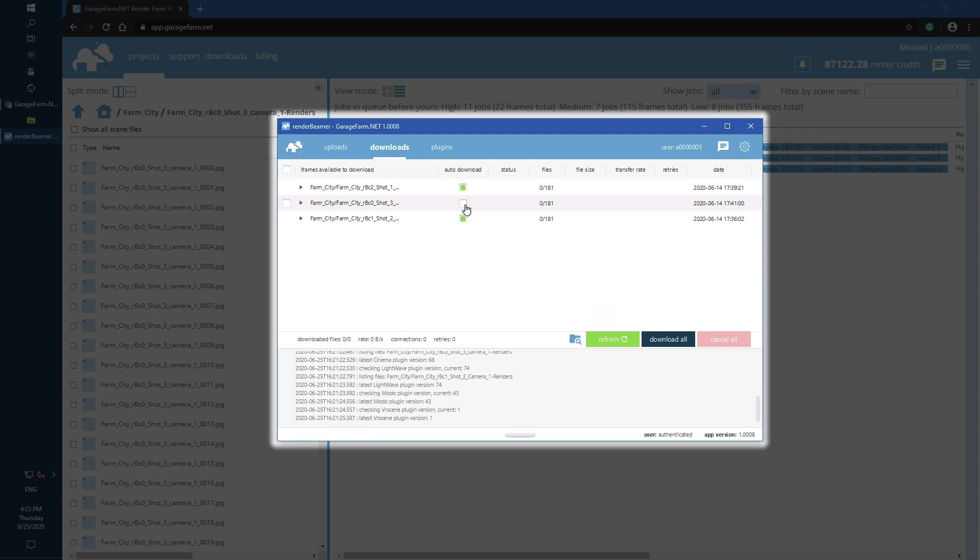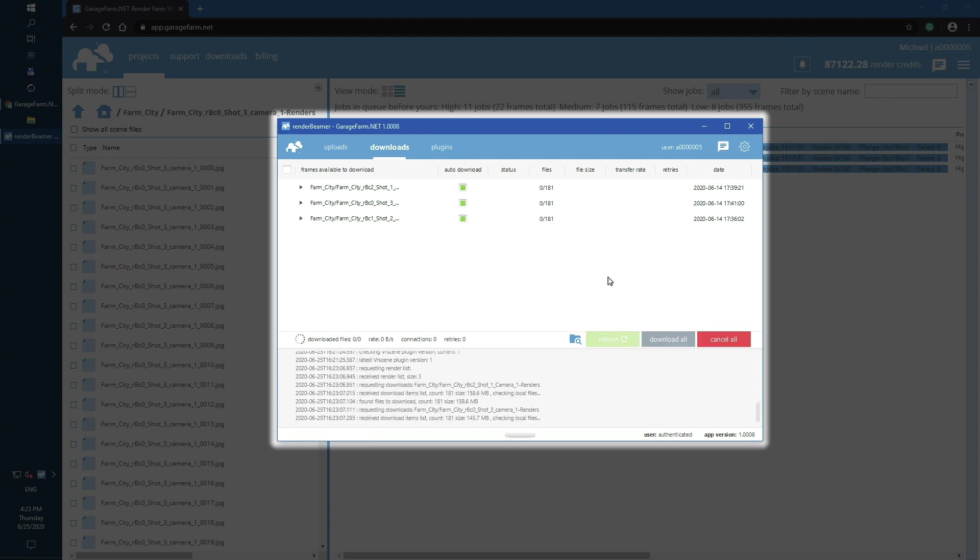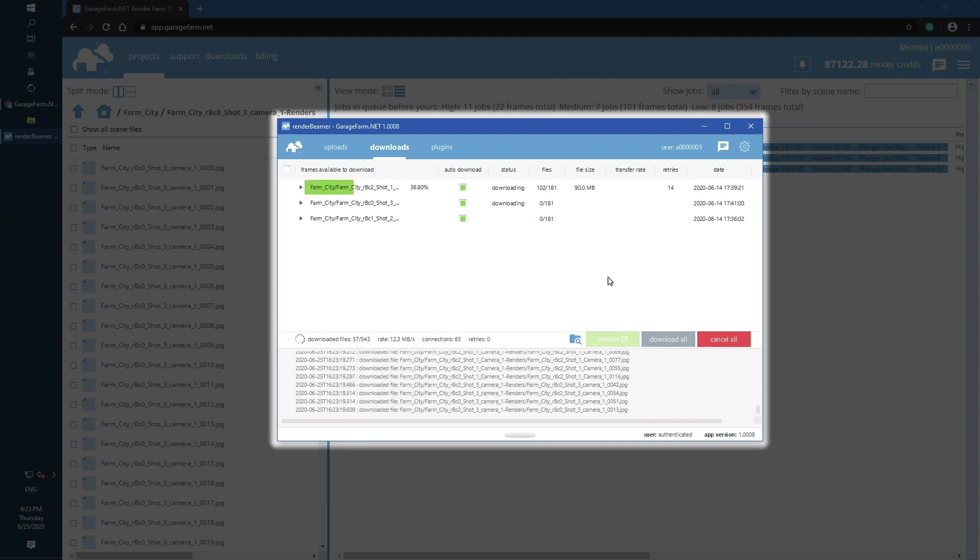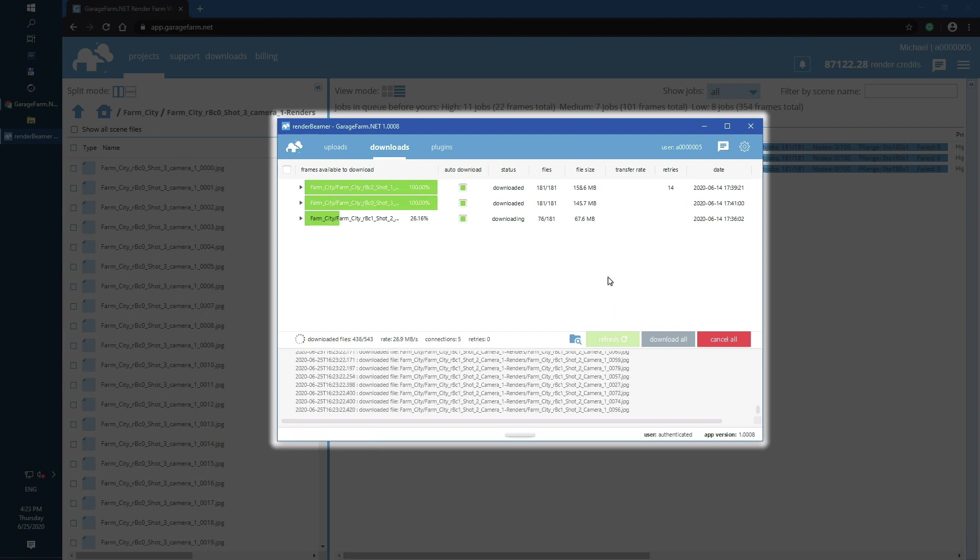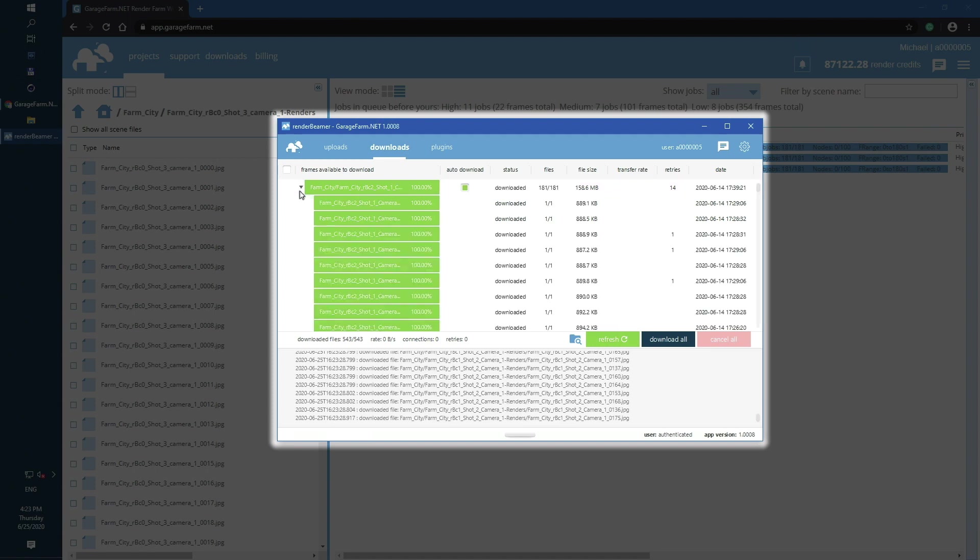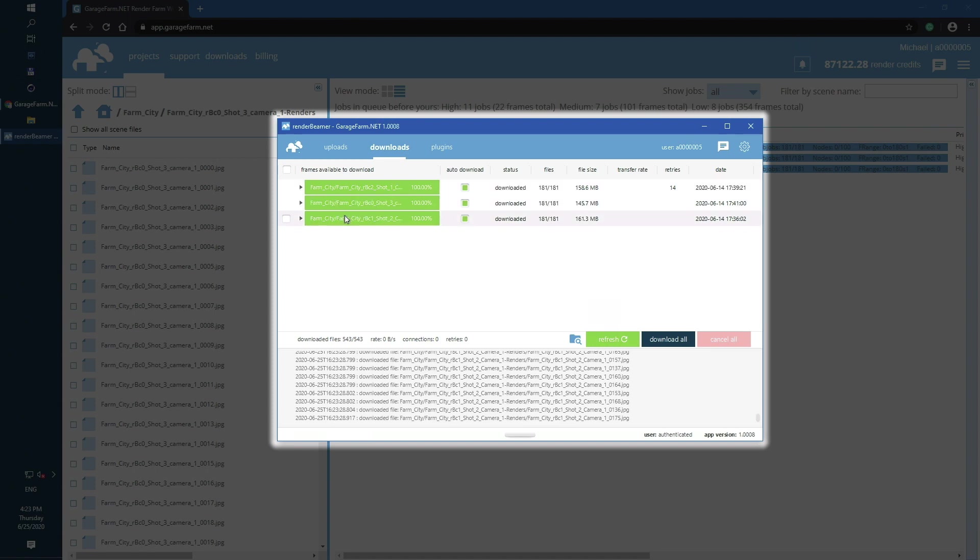By default, all listed jobs are already selected for auto-download. Now you can use refresh or wait a minute to force Render Beamer's download procedure. A couple of minutes later, all three shots are rendered and automatically downloaded to your drive.